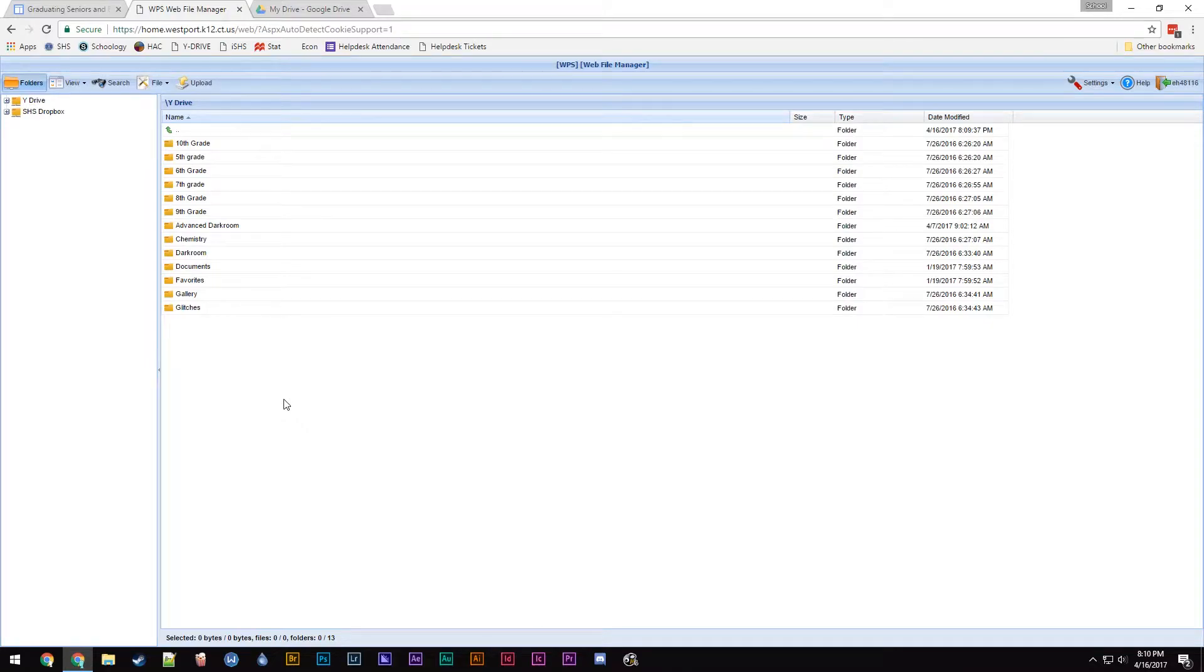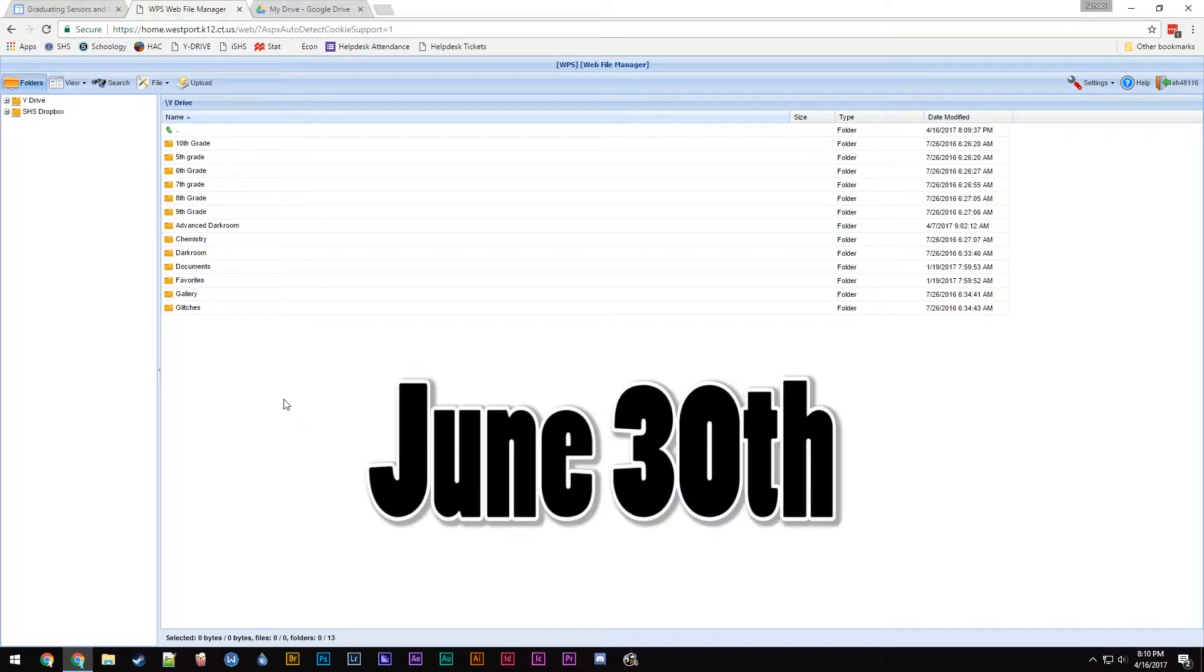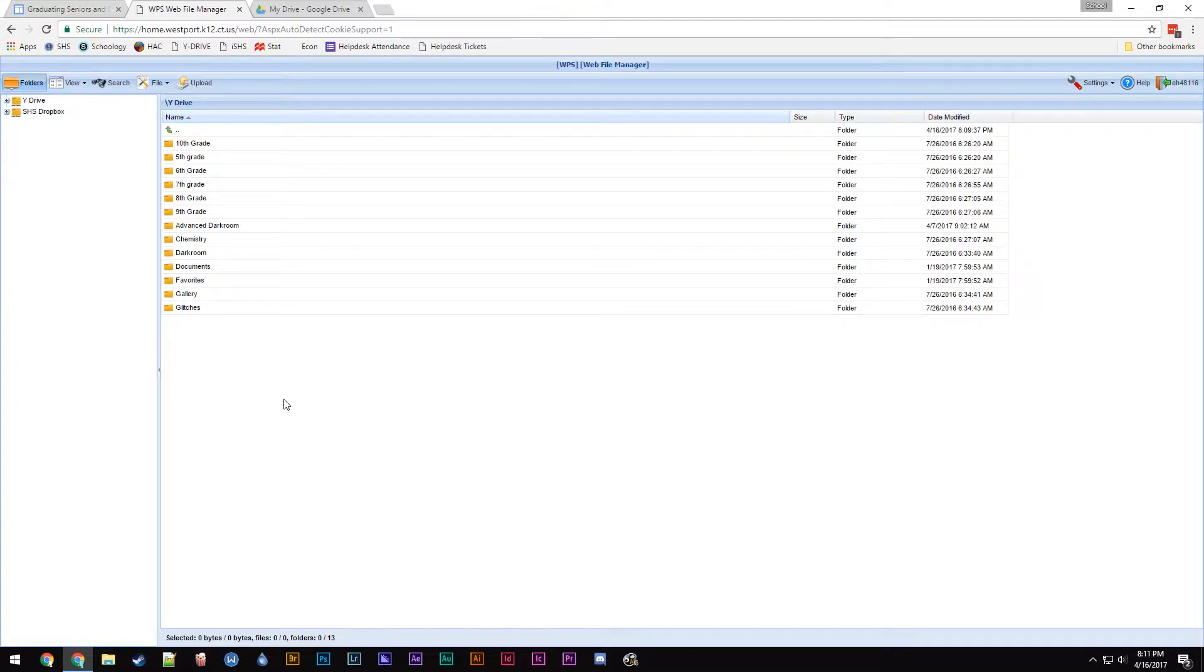For all graduating seniors, on June 30th your YDrive and Google Drive will be deleted. This is how you can save your work.